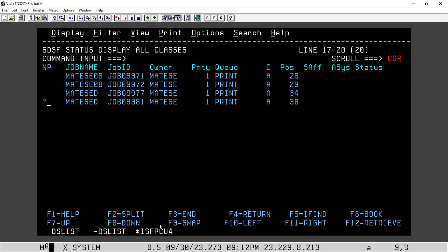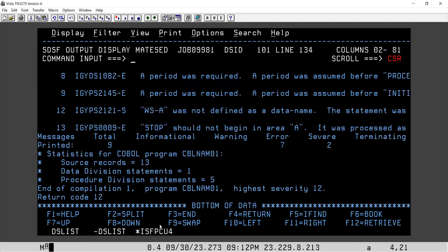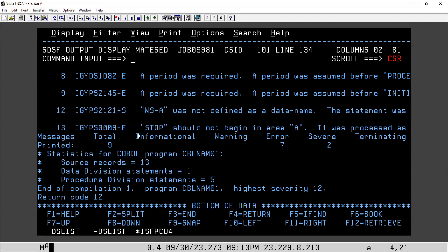If I go to the last step — COBOL — and go to the end of the page, you can see you have to always come to the COBOL tab. At the end, you will always see some messages getting generated. The total means the total number of messages, including informational, warning, error, and severe. These four message types — informational messages you can ignore.